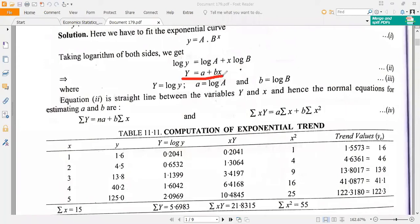The given model is a curve model, and you transform it as a linear model. Here, capital Y is log y, small a is log of capital A, and small b is log of capital B.